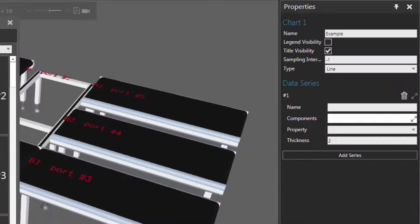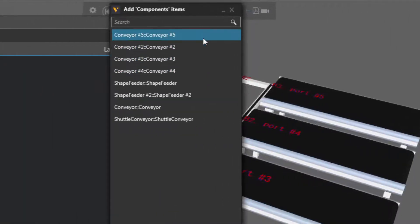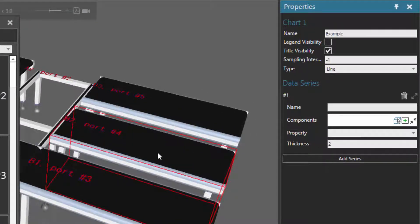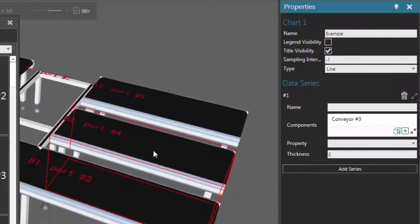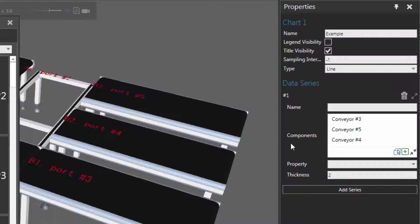Let's move the dashboard out of the way and select the components. I'll expand the components property here and click the plus sign. If you know the names of the components, you could add them from this list. But another way is to click the pick icon here and then pick the node of the component you want to add to that data series. So let's select this first conveyor, and notice it's now added to the list. Let's do the same for the other conveyors — this middle conveyor and this last conveyor here.